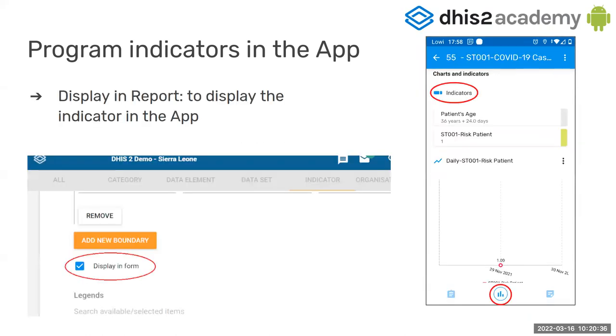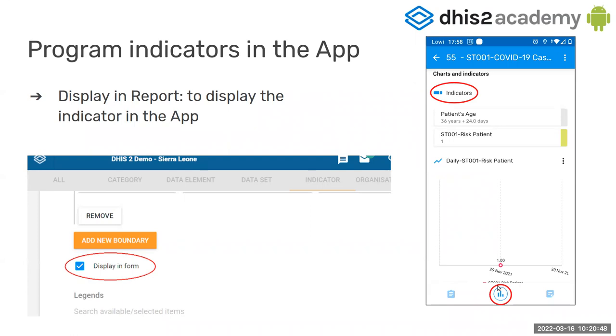Where can you see the Program Indicators in the app? In the Tracked Entity Instance dashboard, when you go to your TI there is a bottom bar and you will see in the bottom bar a button similar to this one with the red circle and if you click there you will see right here on top the indicators.